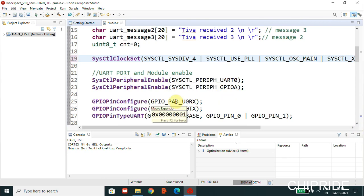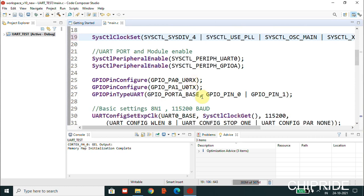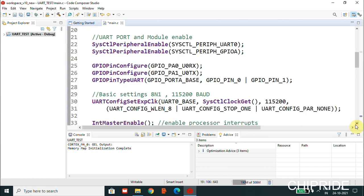Now, GPIO pin configuration: it's like PA0 for RX and PA1 for TX. If you click on this you will notice these are the values for configuring the library, and then pin type we have to configure Pin 0, PA Pin 1, and Port A. It's basically multiplexing the pins.